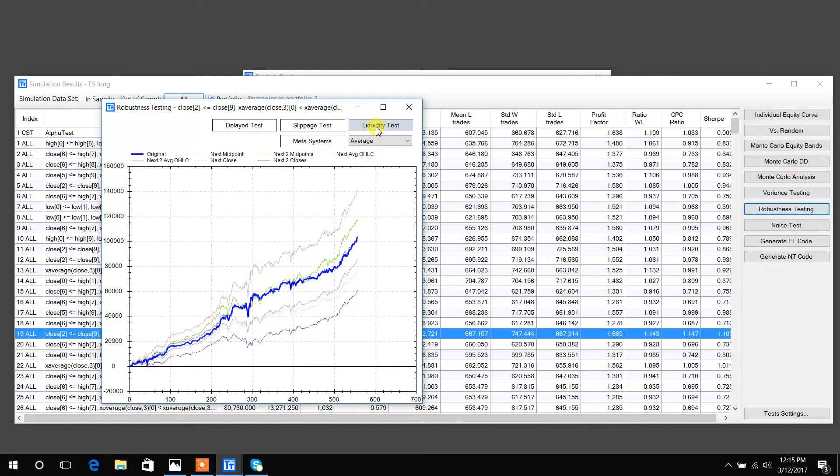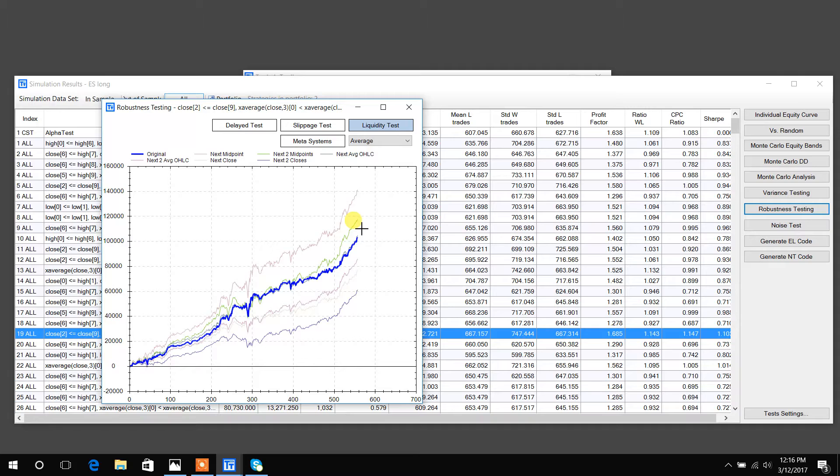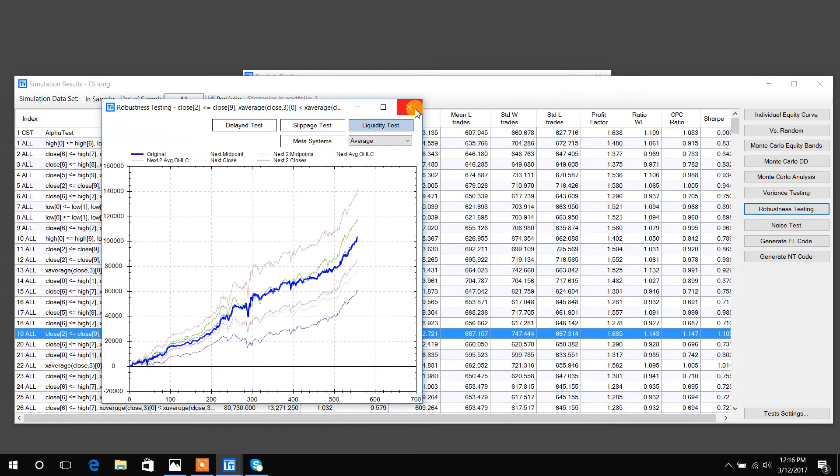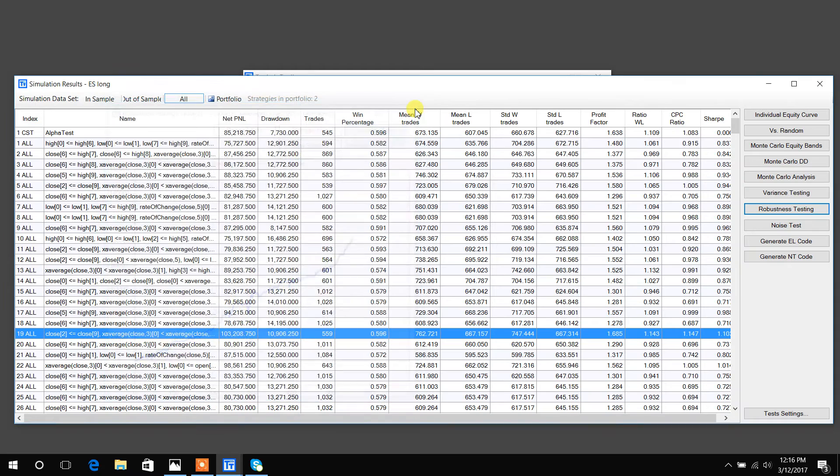And a liquidity test, which basically shows you if you weren't able to get your full position size in. How does a strategy do with using different averages over the course of one to two bars to fill your position? This test may not be so useful for retail traders trading smaller accounts, but institutions might find this useful to see how a strategy's sensitivity is to capacity.